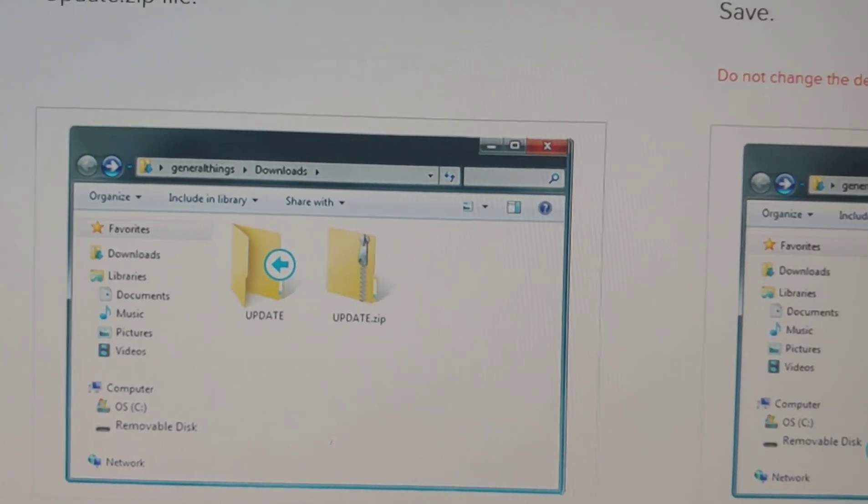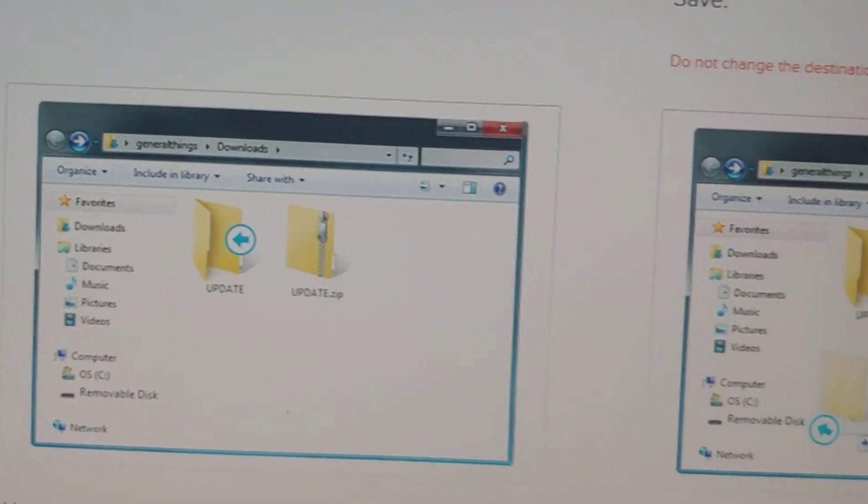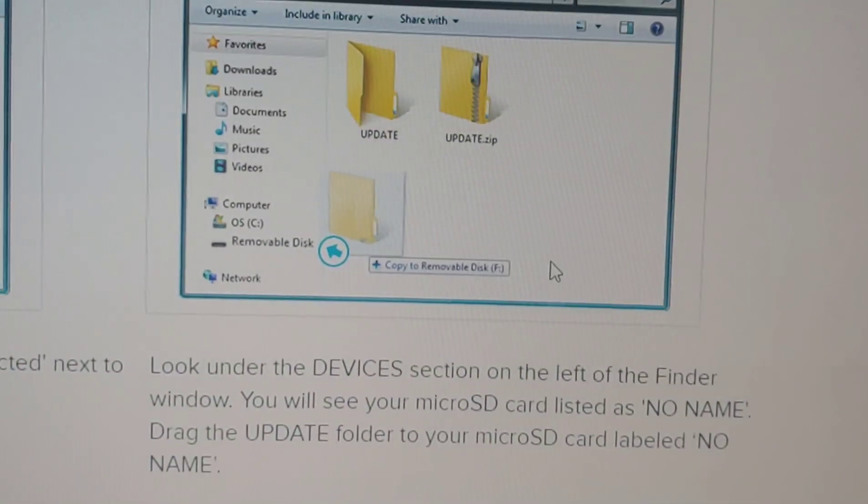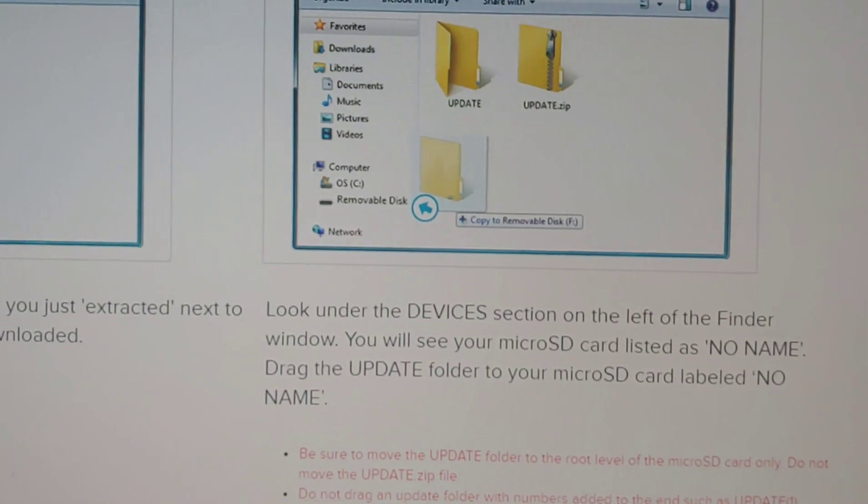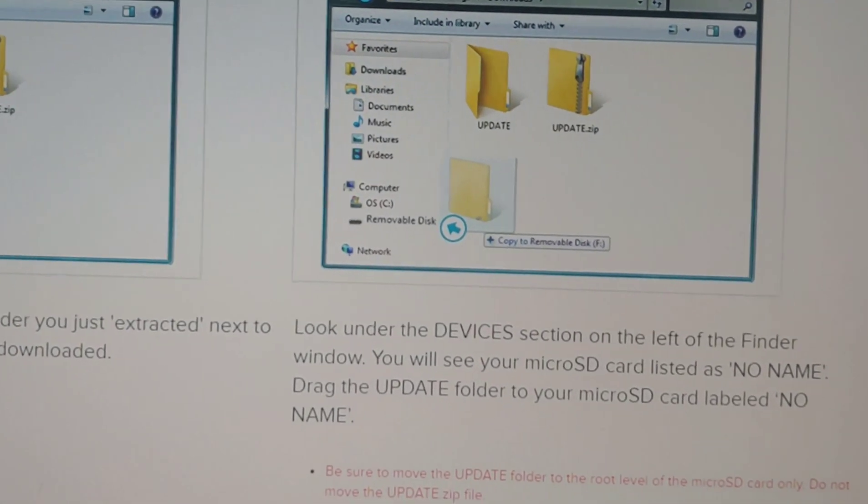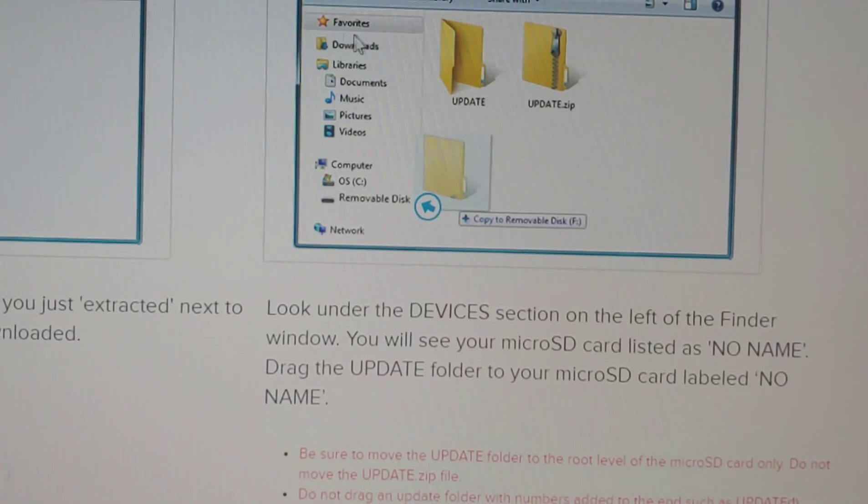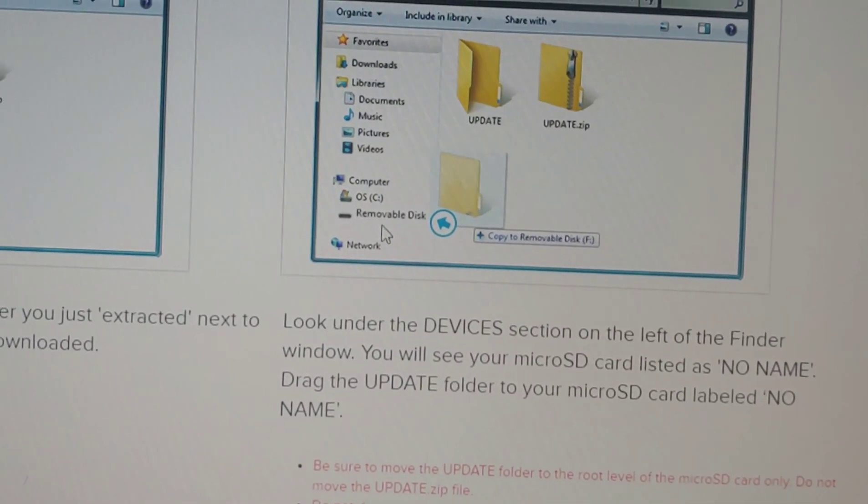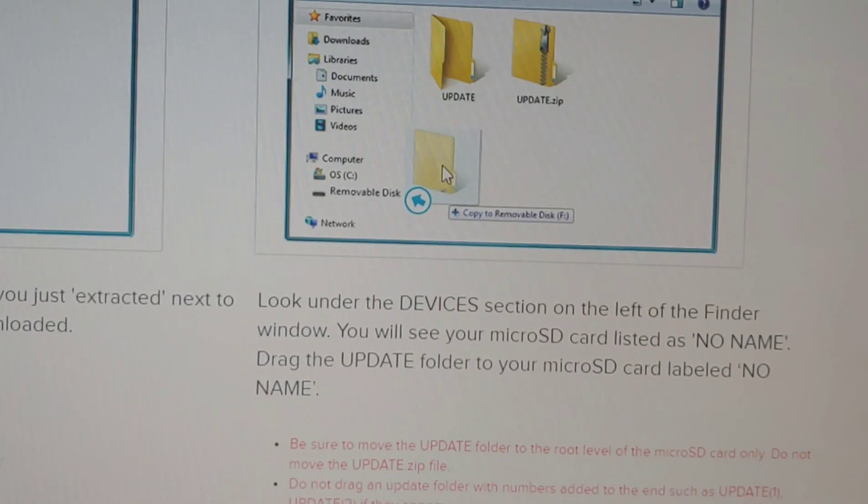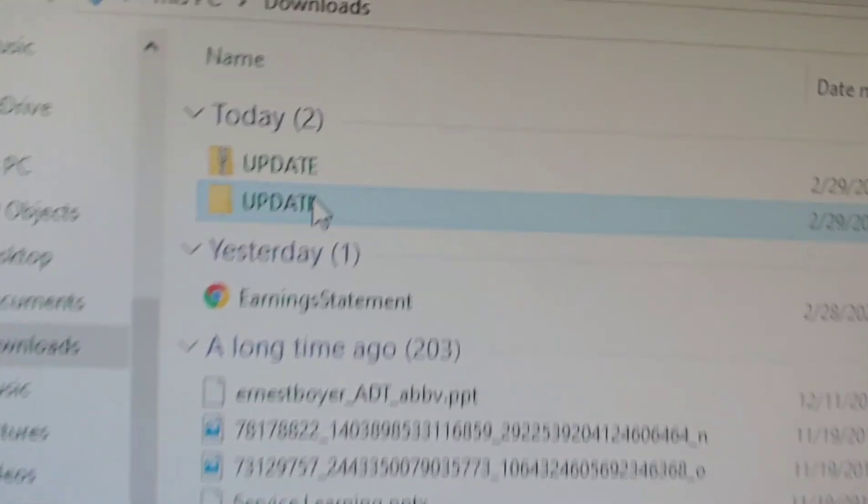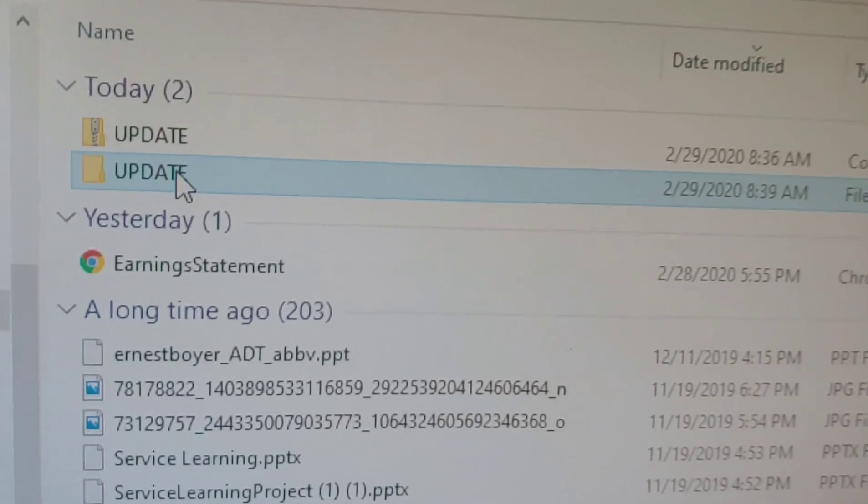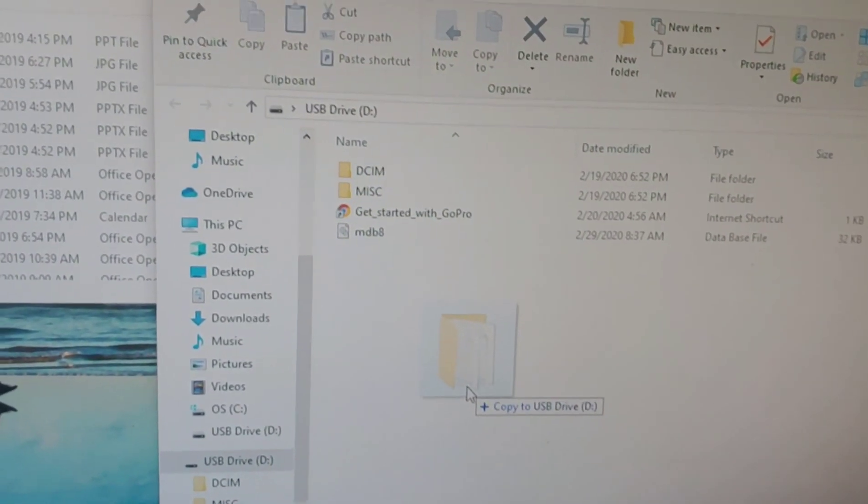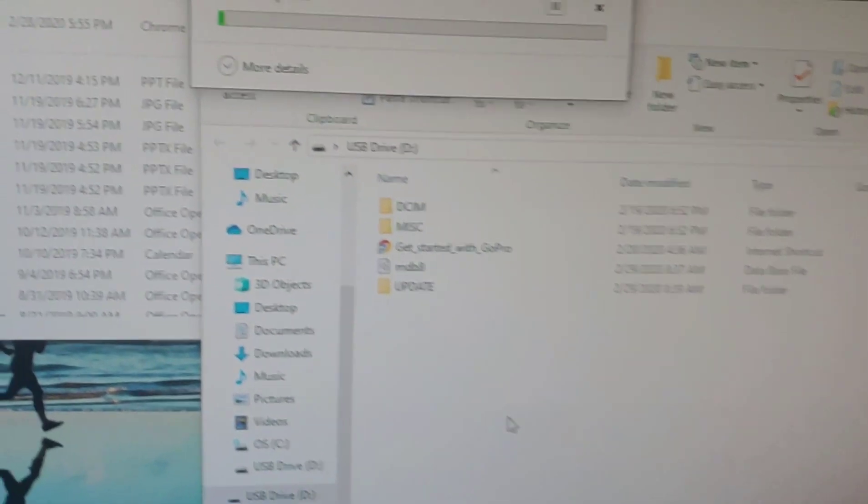After that, you are going to drag the update folder into your removable disk, which would be the GoPro itself. This one. Drag it to the GoPro folder like that. So now I have the update folder in my GoPro drive.